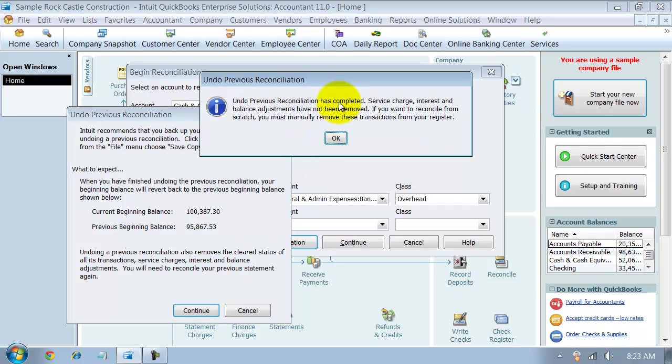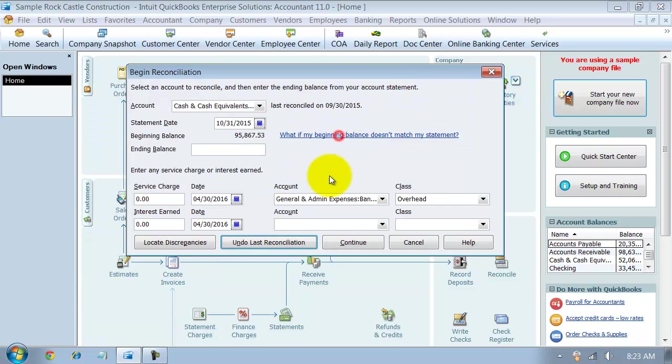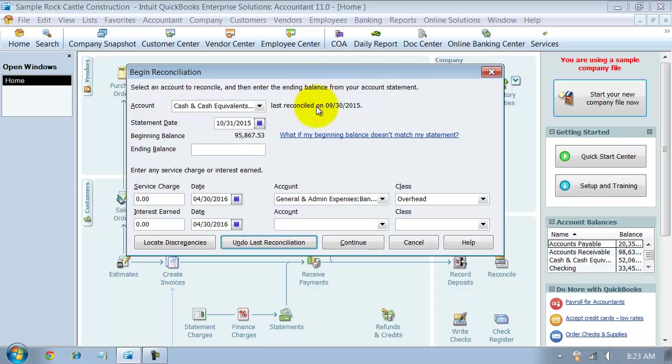It says it's been completed. And then notice here changes this automatically to now it's last been reconciled on 930. And the statement date it's expecting now is 1031.